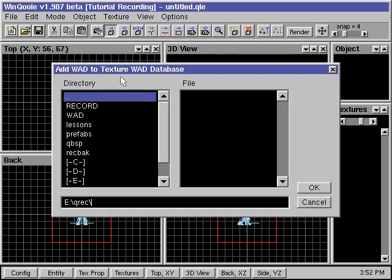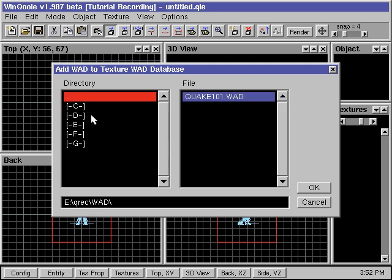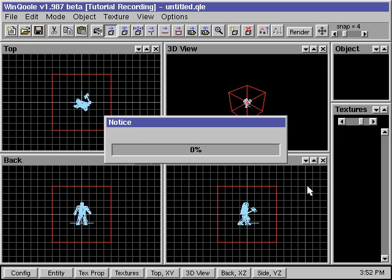This will bring up a dialog box that expects us to select a texture file. I simply select a texture file on my hard drive that's named Quake101.WAD. The program will then import the textures from the file into its own database.